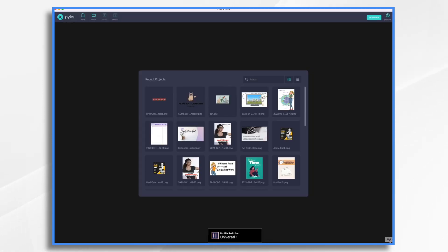A couple weeks ago, we did a shapes tutorial in Pix. This is going to be very similar.